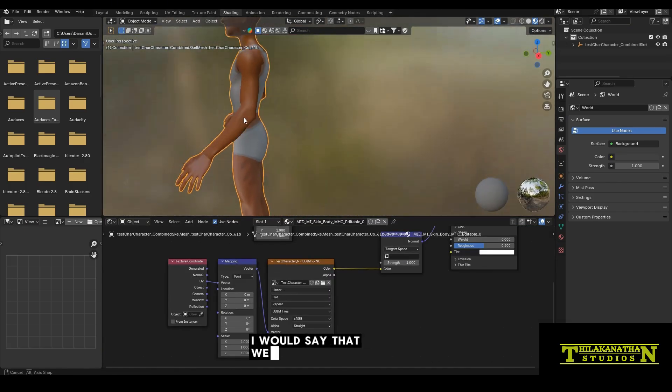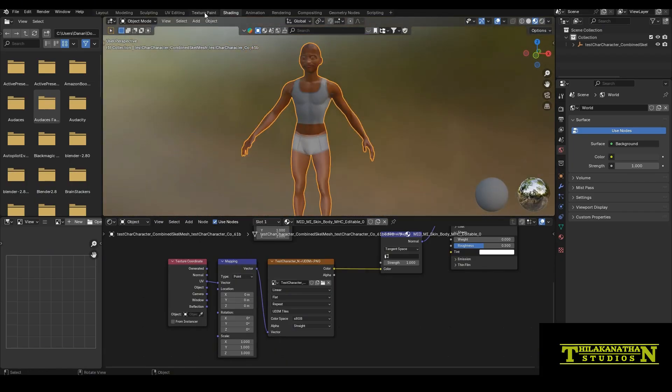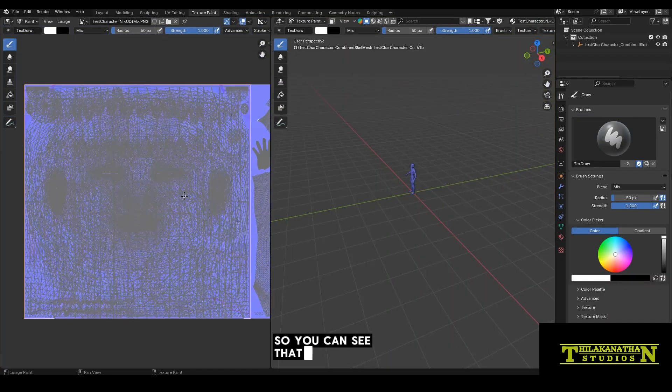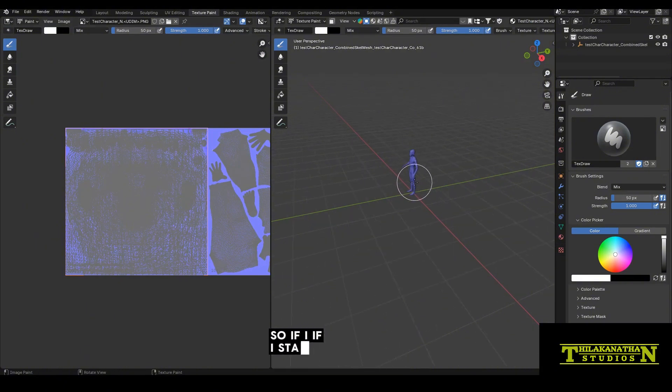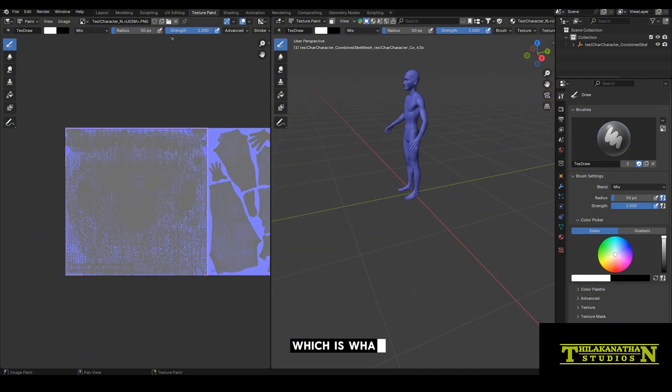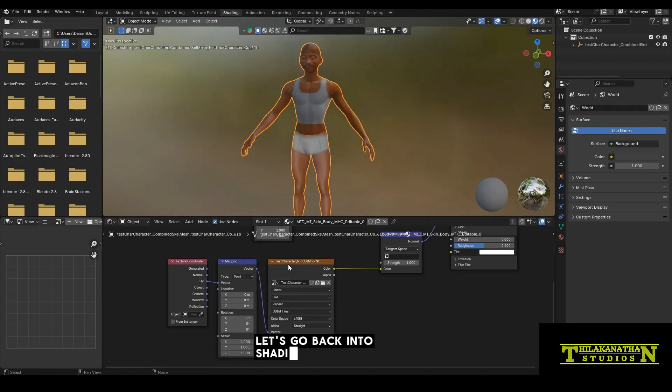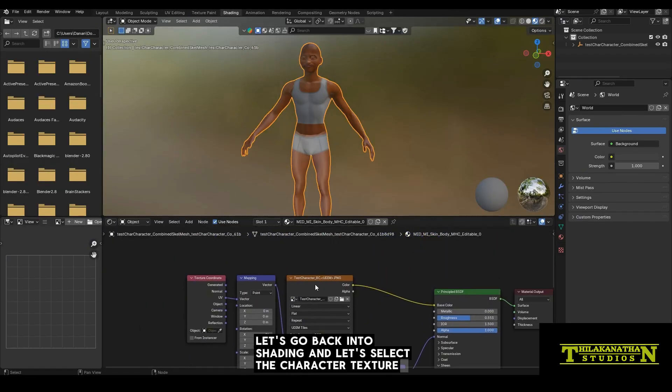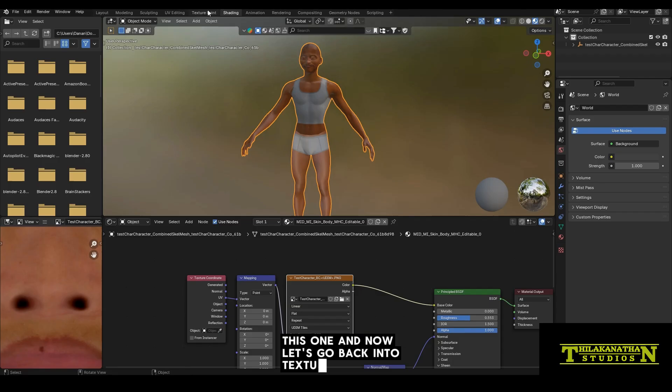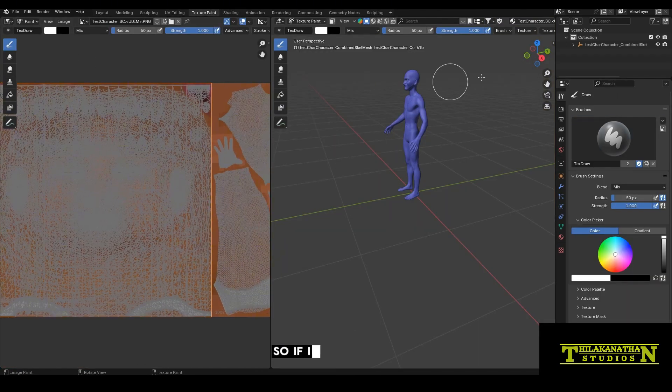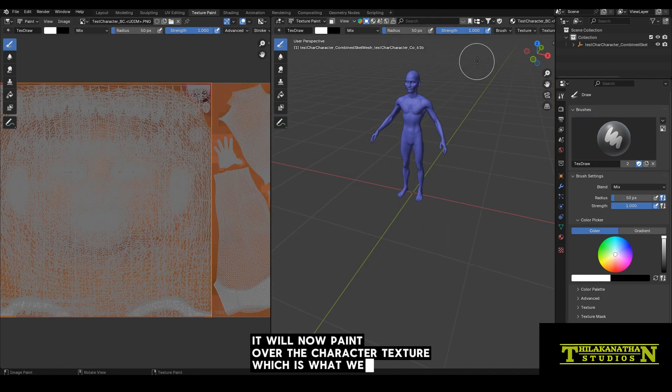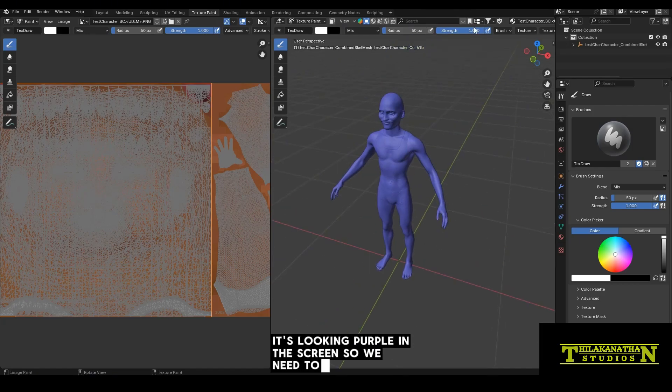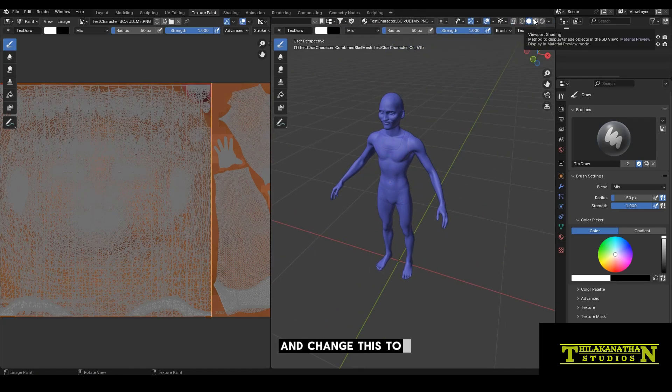At this stage, I will say that we are ready to start texture painting. So I'll just change over to the texture paint mode now. You can see that it's showing the normal map here. So if I start painting now, it will actually paint the normal map, which is what I don't want. So let's go back into shading and let's select the character texture. And now let's go back to the texture paint. If I paint anything, it will now paint over the character texture, which is what I want.